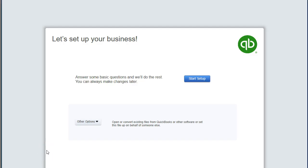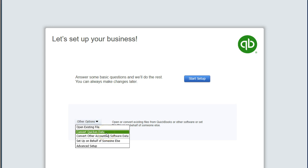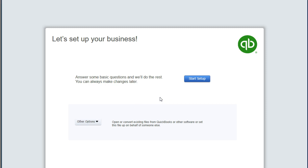We'll then go to the setup window where we're going to select Start Setup. We do have some other options if we have other data files — we could select the drop down to open an existing file, or we might want to convert from Quicken, which is another QuickBooks-type program. There's also an option to convert from other accounting software. We're starting a new company here, so we're going to go through the Start Setup option.